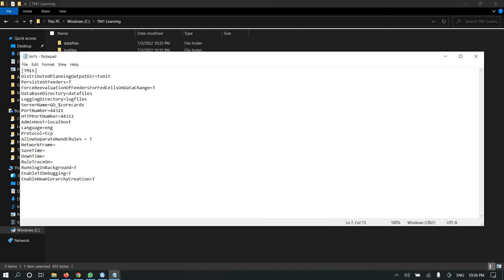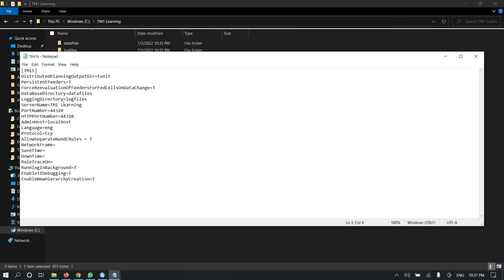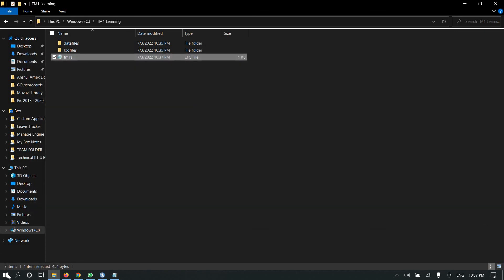My server name will be 'TM1 Learning'. I'll edit that and copy it in. The port number will remain the same. Once all parameters are set, I'll save the file with Control+S.